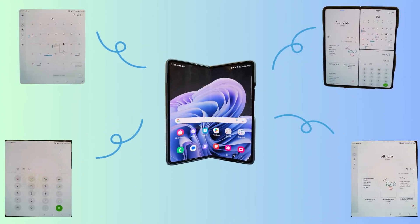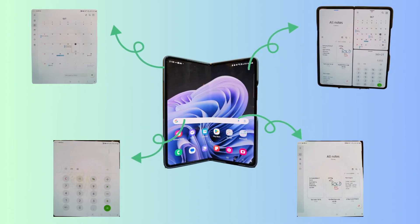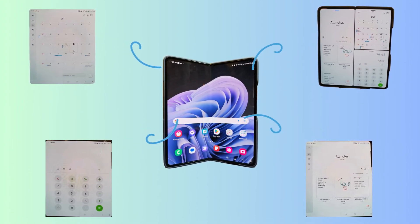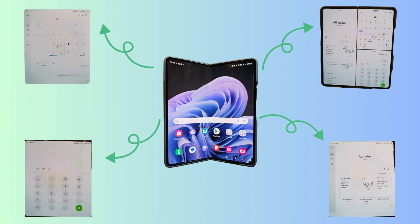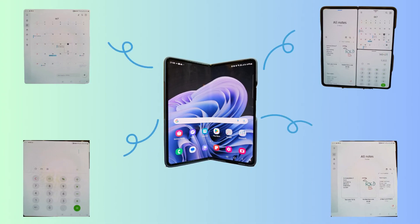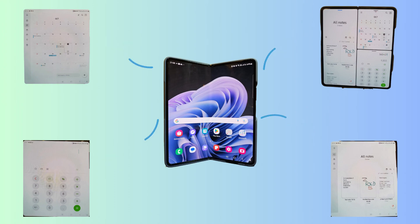From note taking to calendar use to using other apps, this is the productivity boost you needed. Grab your Z Fold 5 and let's revolutionize the way you work and play.